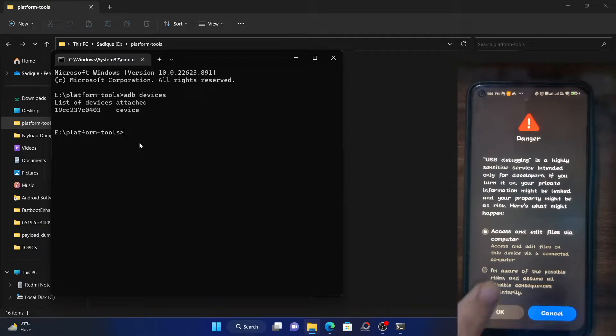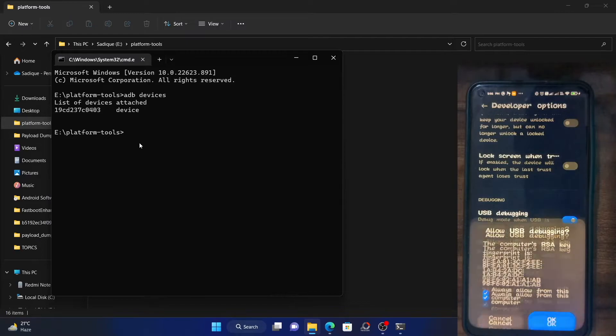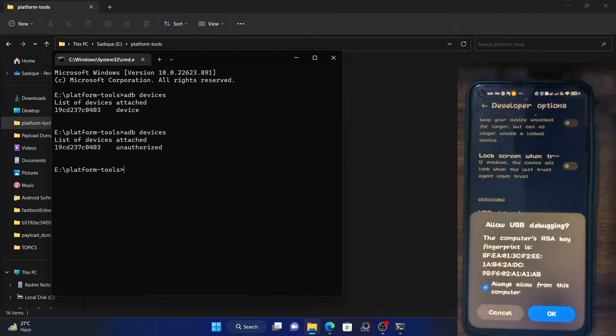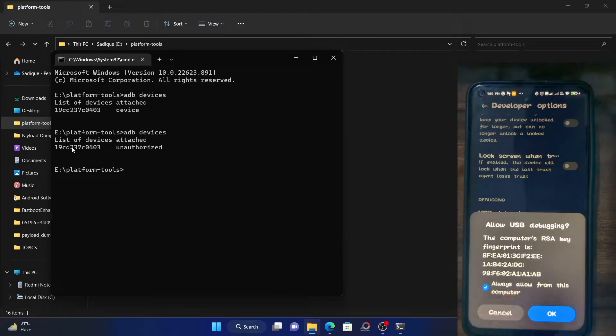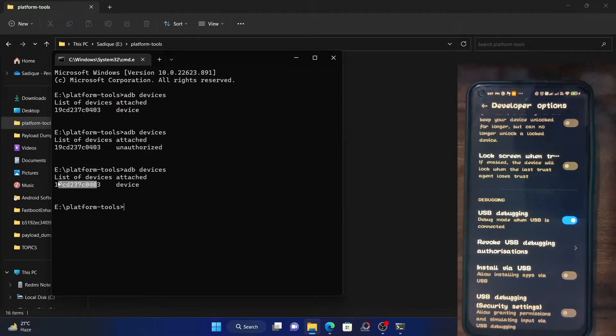So I will show you just that as well. Enable debugging and then type ADB devices and make sure you are getting a prompt. Also checkmark always allow from this computer and tap OK. Then hit enter and you should now get a device code followed by the device serial ID.